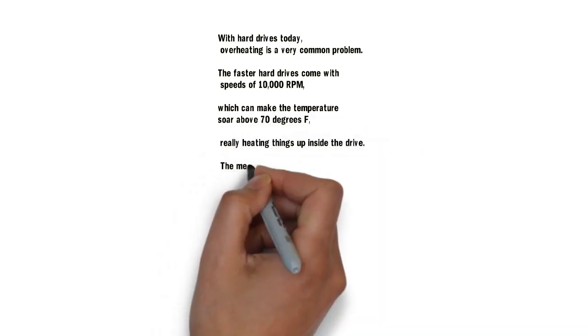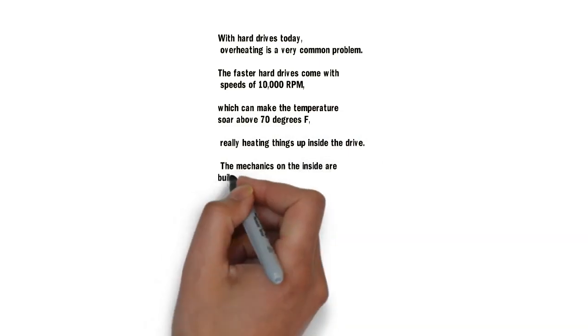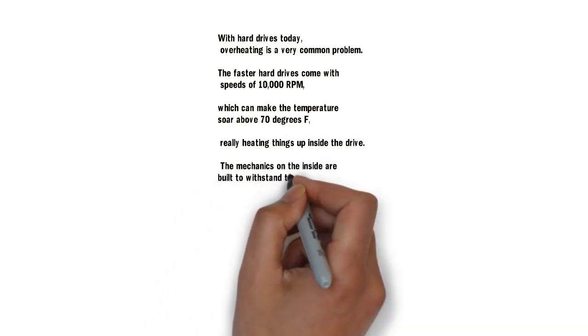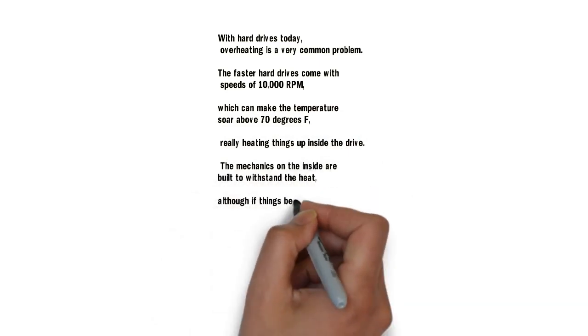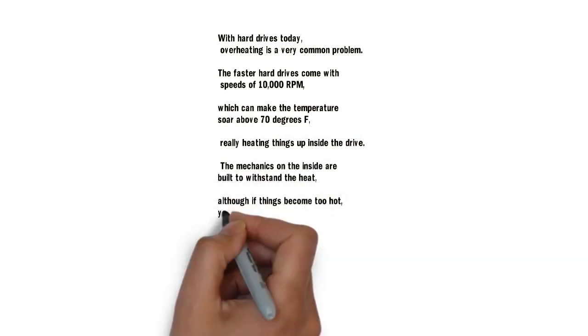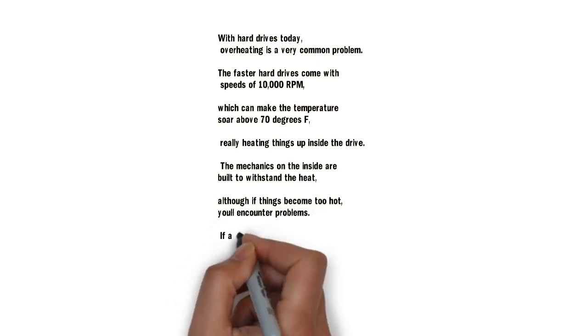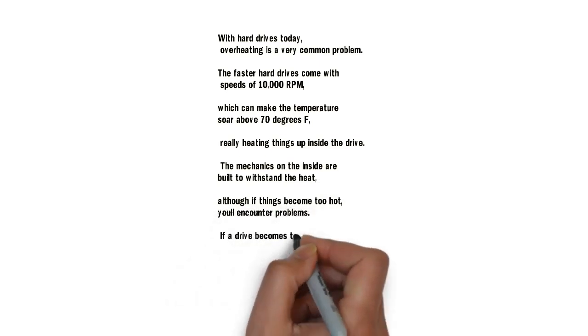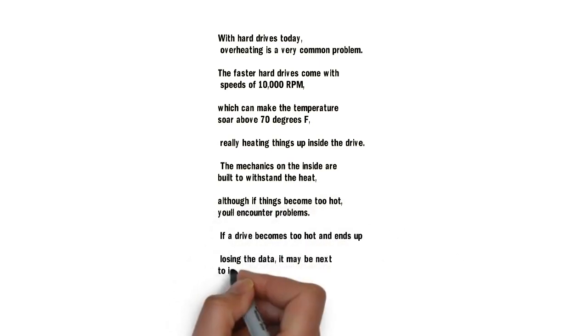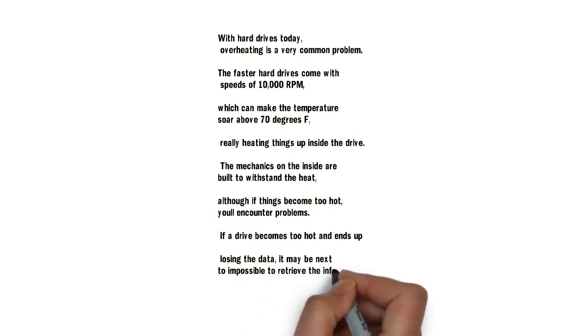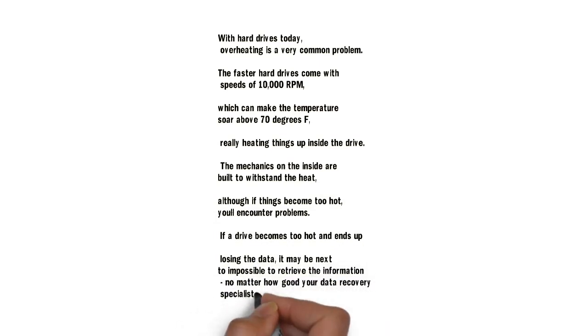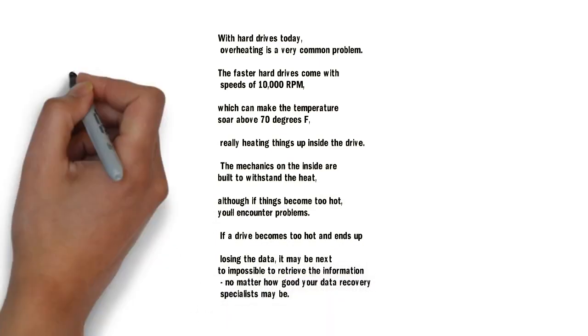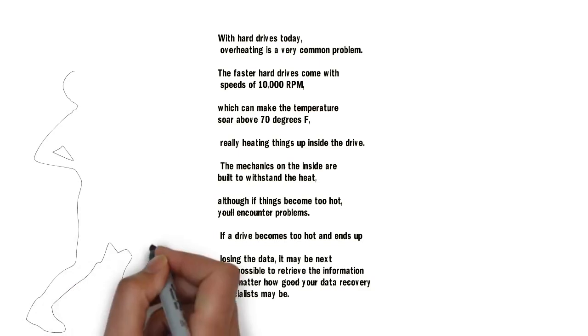The mechanics on the inside are built to withstand the heat, although if things become too hot, you'll encounter problems. If a drive becomes too hot and ends up losing the data, it may be next to impossible to retrieve the information, no matter how good your data recovery specialists may be.